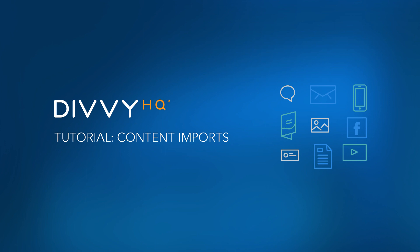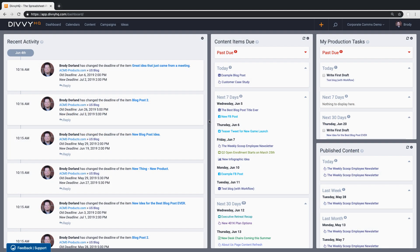In this video I'll demonstrate how to use Divi's content import wizard to batch import an existing editorial calendar or list of content projects into Divi HQ.